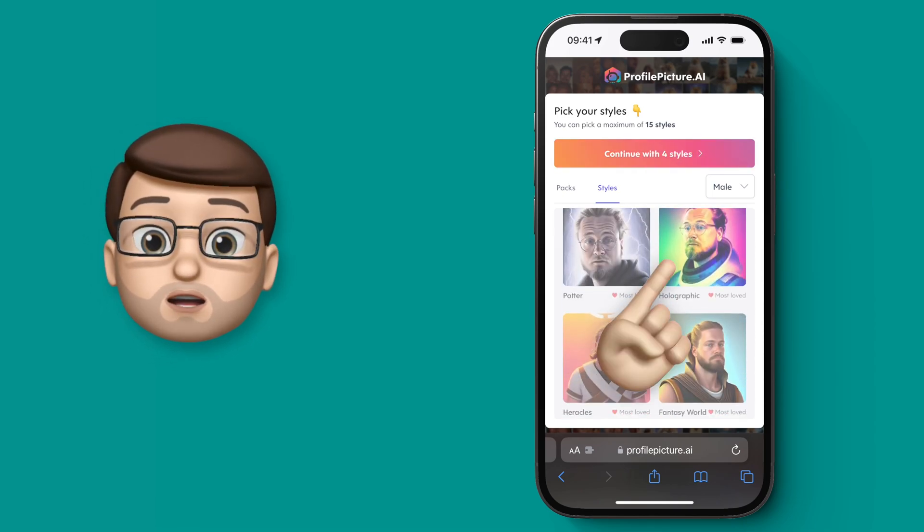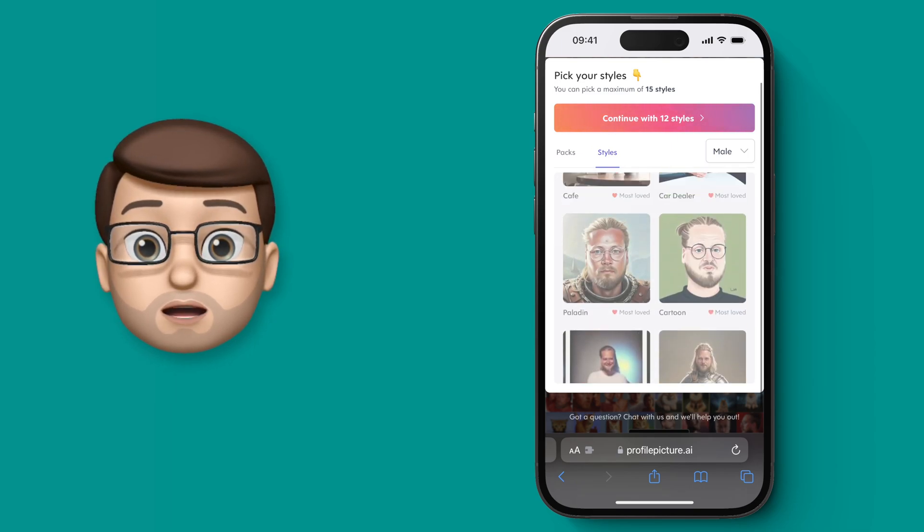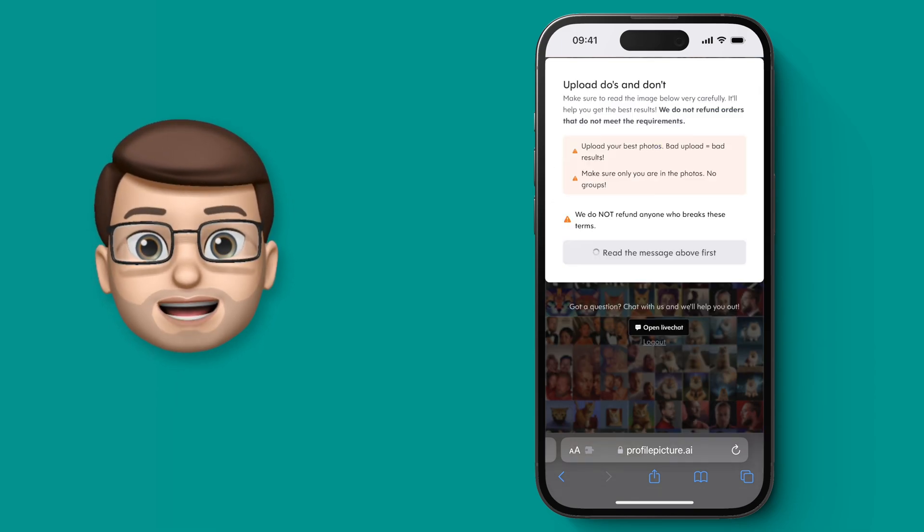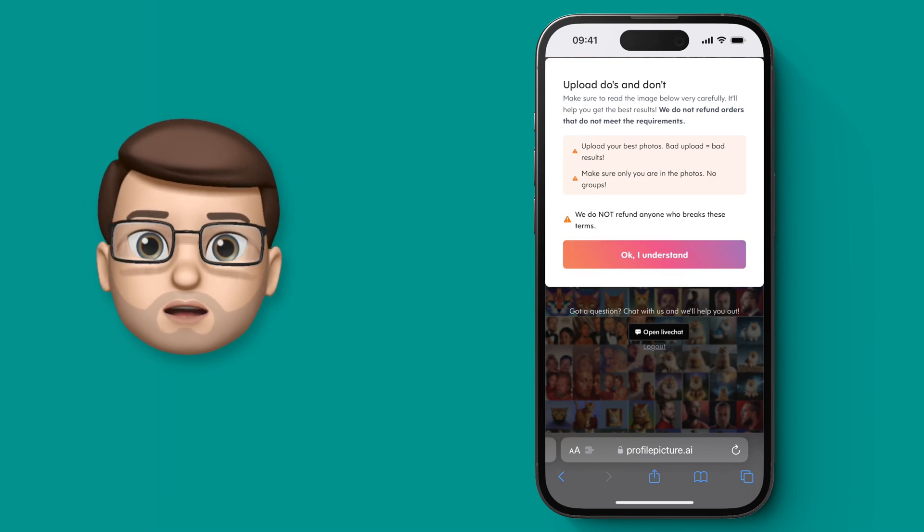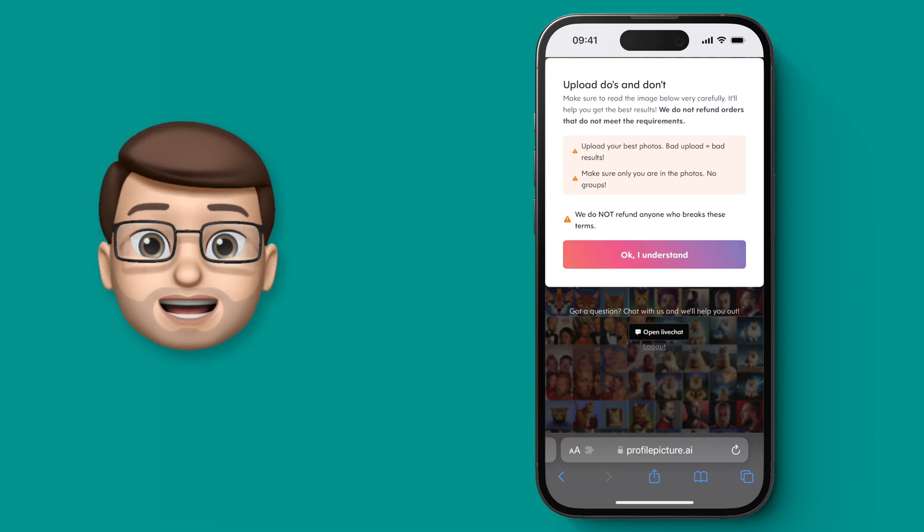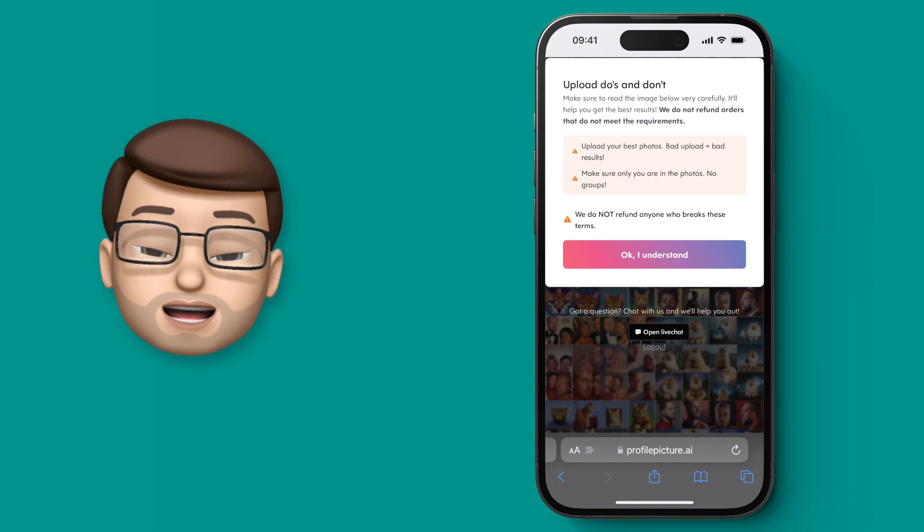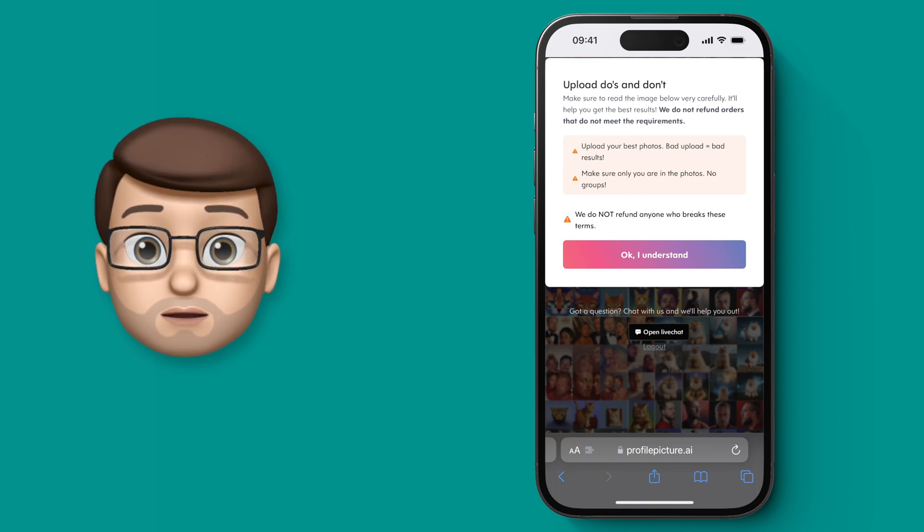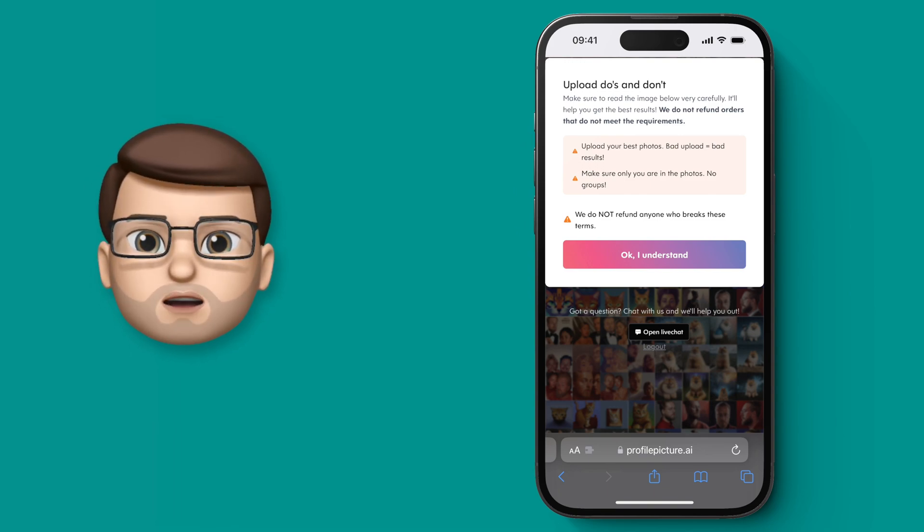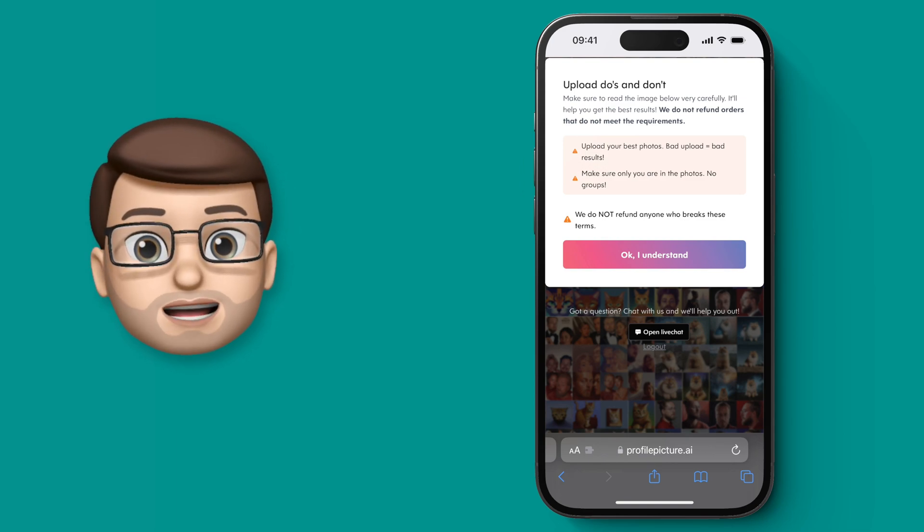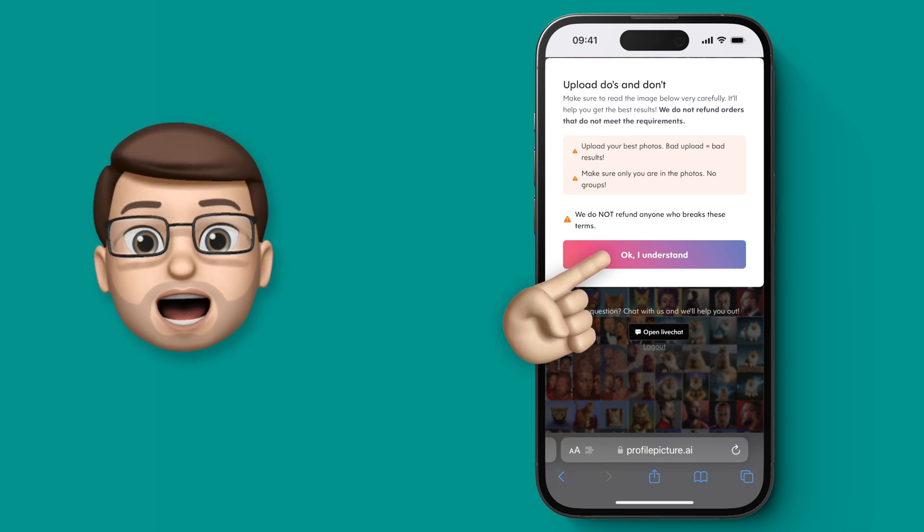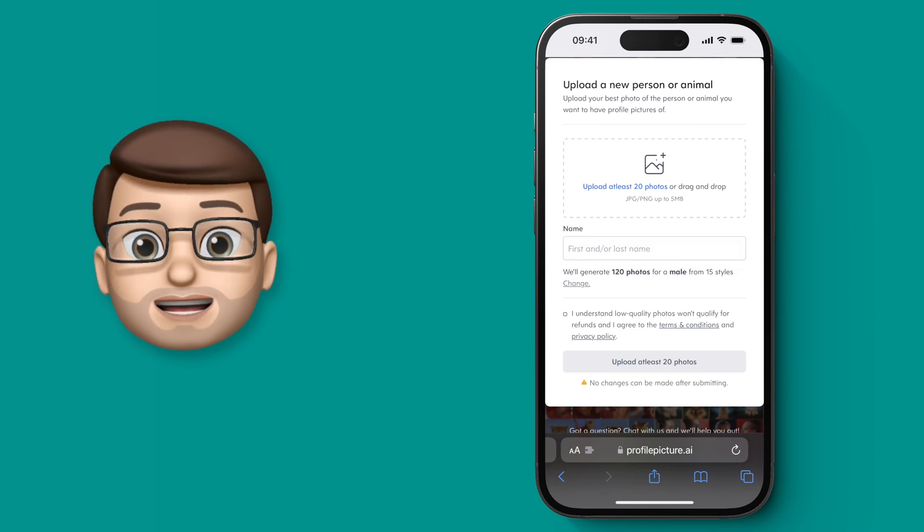When you've chosen all the styles that you want you're going to press continue at the top and from here it's going to give you a couple of guidelines. Essentially to get the best results you need to upload between 15 and 20 selfies ideally as close to your face in good lighting as possible. If they're blurred or a bit dark or if you're miles away the program will reject them automatically but the more you upload and the higher quality the better results you'll get.